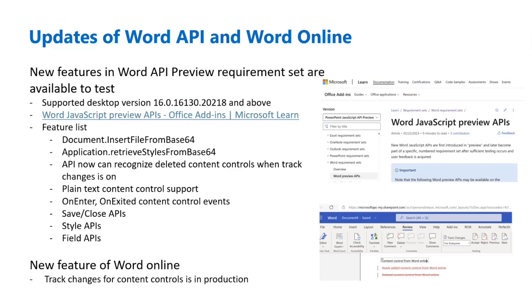We also have some updates for Word Online. We have track changes support for content controls in production. This is great news for many of our partners. Now you can have this capability for Word Online. It is something you can try out as well today because it's also in production.